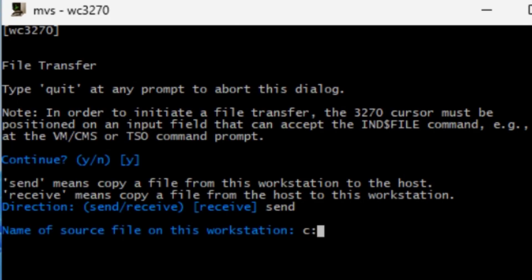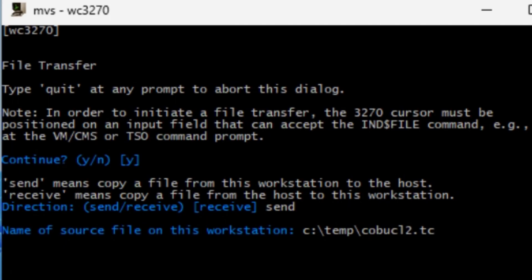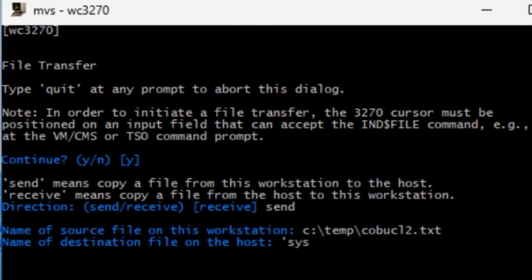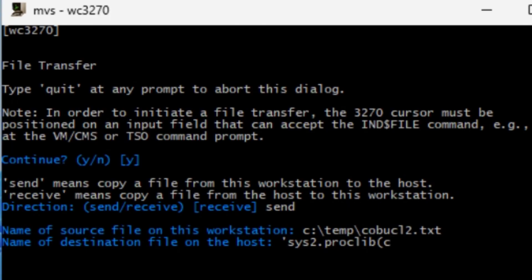This time it's c:\temp, this time it's the COBUCL2.txt, hit enter. And this one, the host is SYS2.PROCLIB, open parentheses, put the member name as COBUCL2, and close the single quote, hit enter.